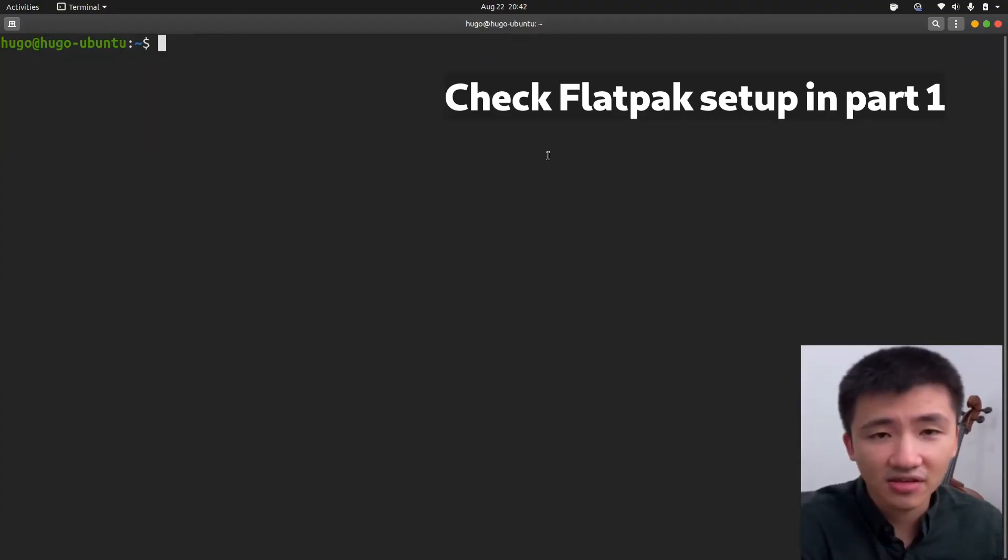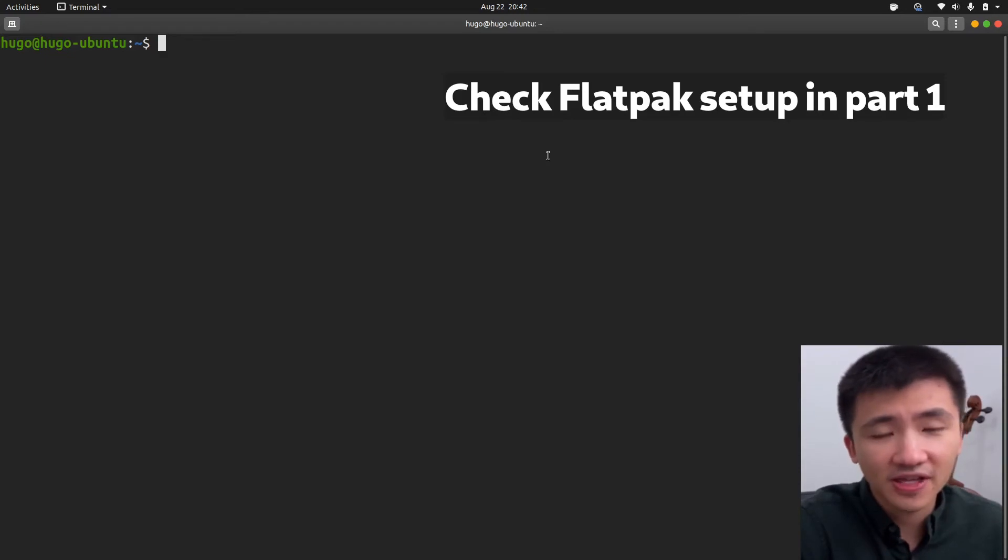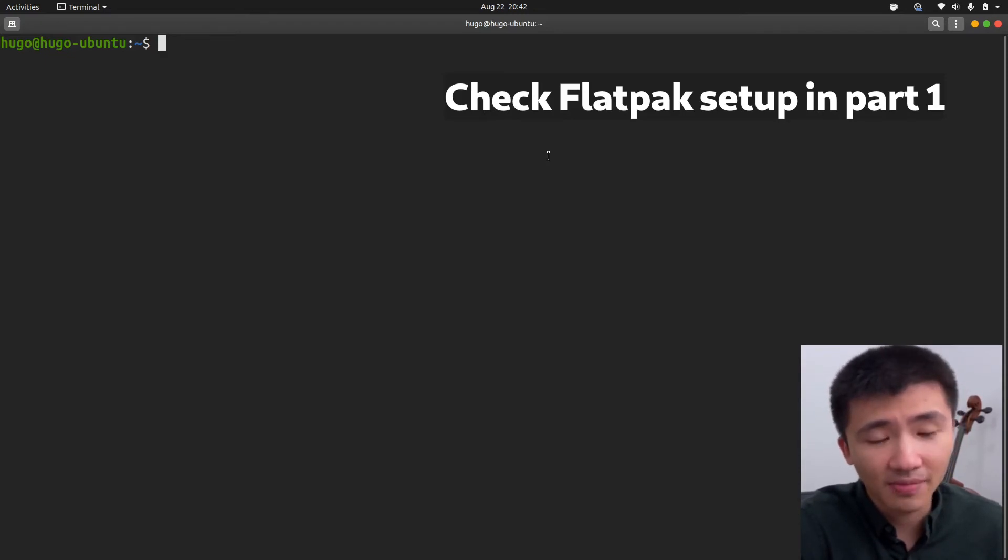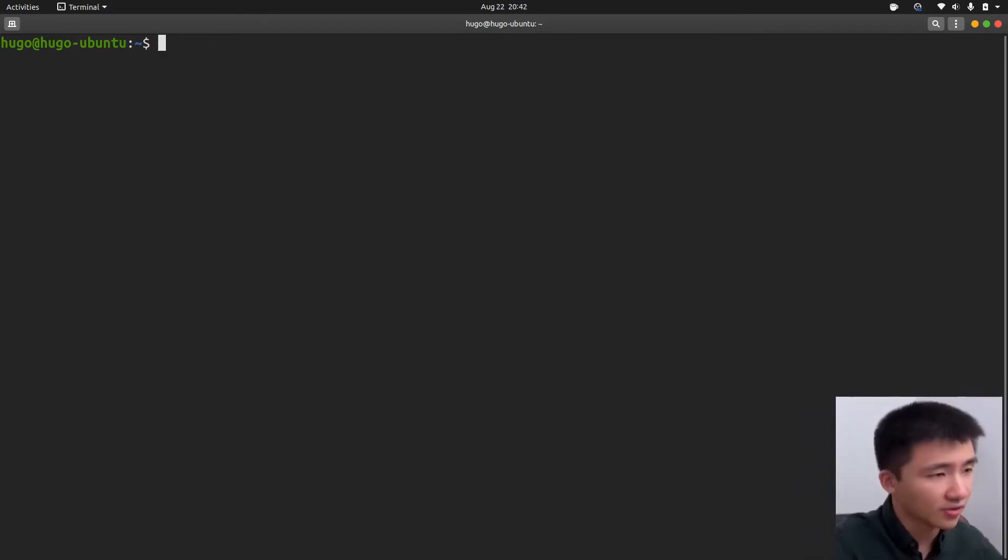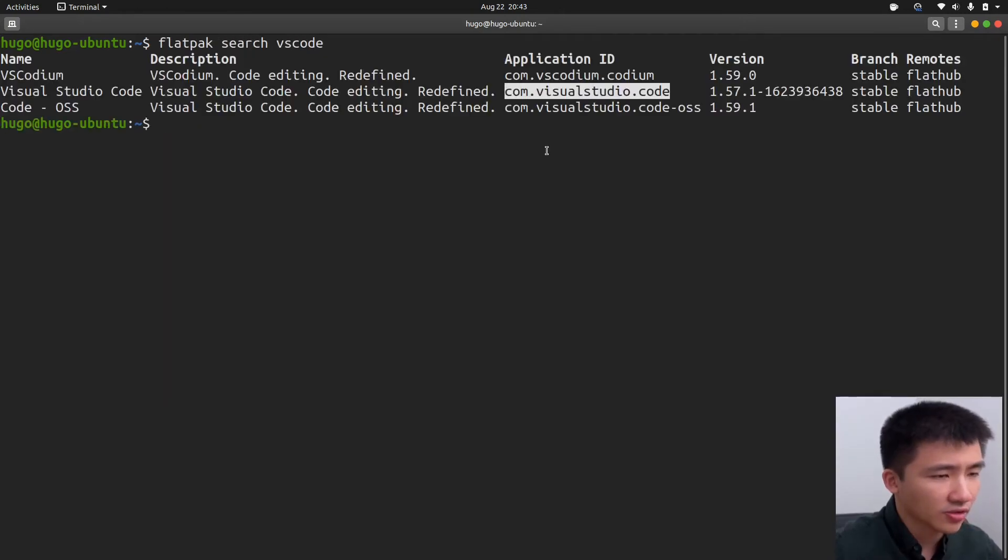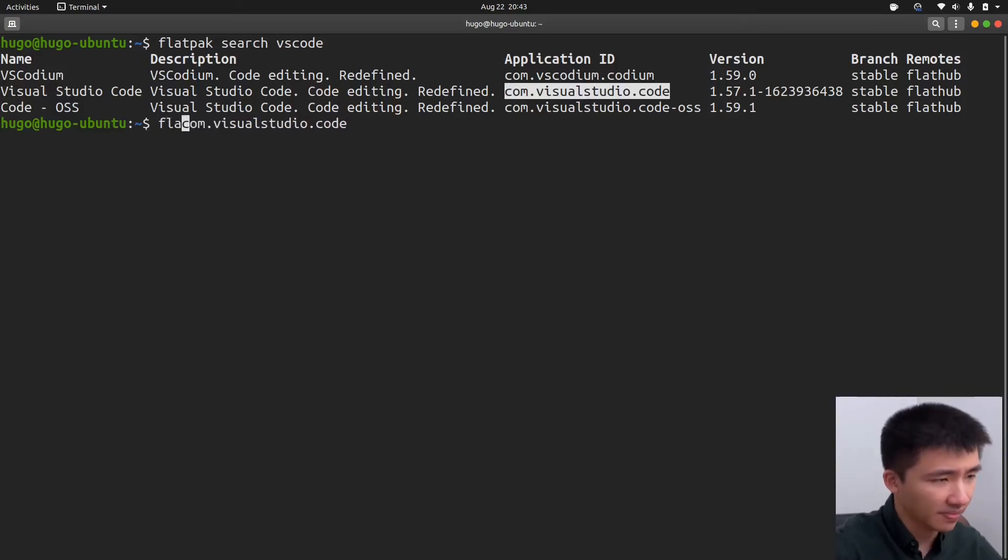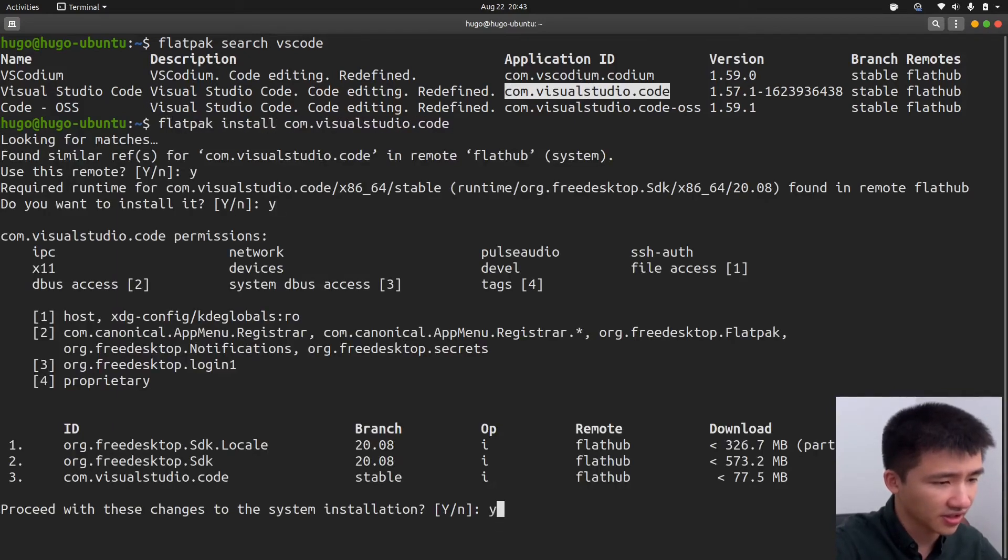Let's install some IDEs now. First, VS Code. Again, I'm going to use the Flatpak version. To install that, first we need to know the application ID. Flatpak search VS Code. I will use the preparatory version. Flatpak install. Confirm the installation.